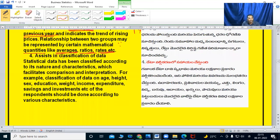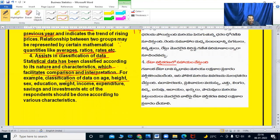Assists in classification of data. Statistical data has been classified according to its nature and characteristics, which facilitates comparison and interpretation. For example, classification of data on age, height, sex, education, weight, income, expenditure, savings, and investment of the respondents should be done according to various characteristics.